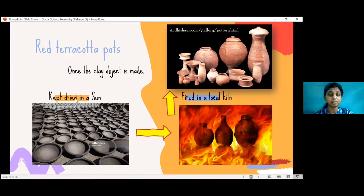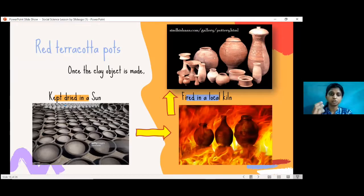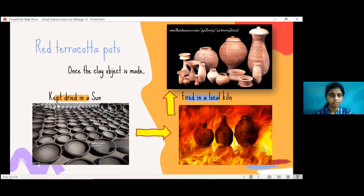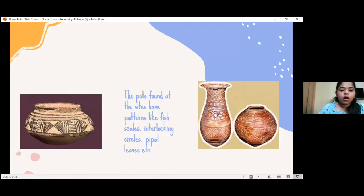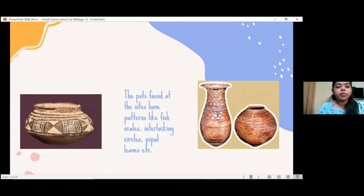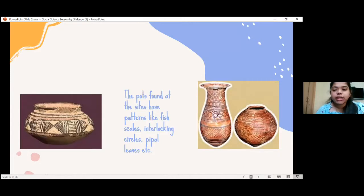That is why we see 5,000-year-old seals and earthen pots still available at excavation sites, and also visible on harappa.com — because of the firing process the pots have gone through. The pots found at these sites have patterns like fish scales, interlocked circles, people, leaves, and similar motifs. Those are the types of patterns seen on pots found at the site.